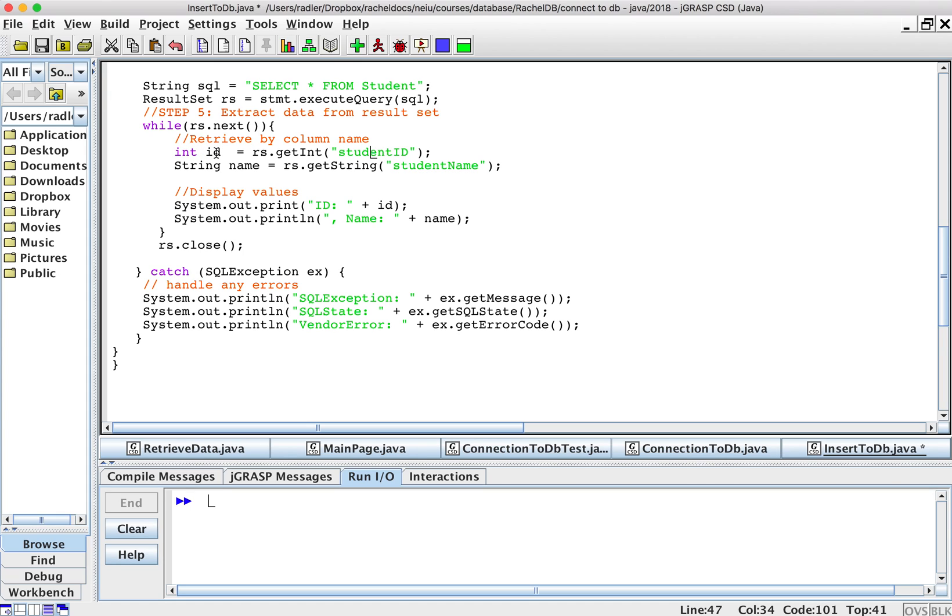So I'm going to store them in variables. So I have an int ID equals RS dot getInt student ID. That will get me the ID. RS dot getString student name will get me the string student name.